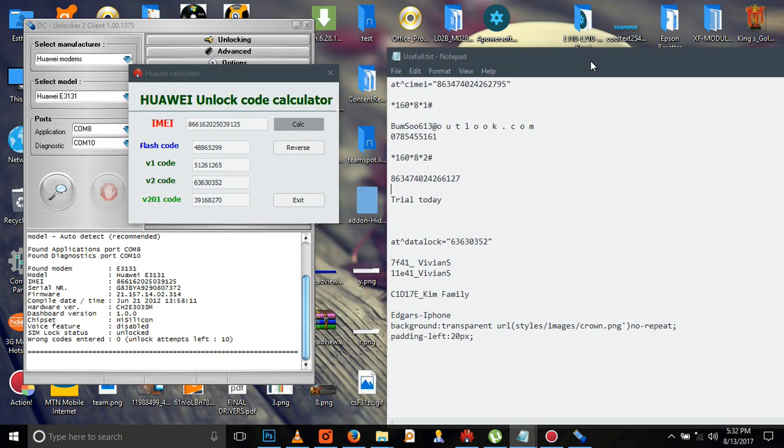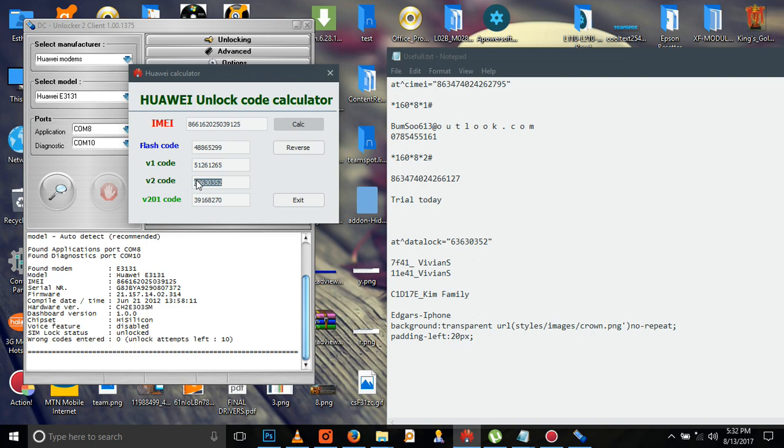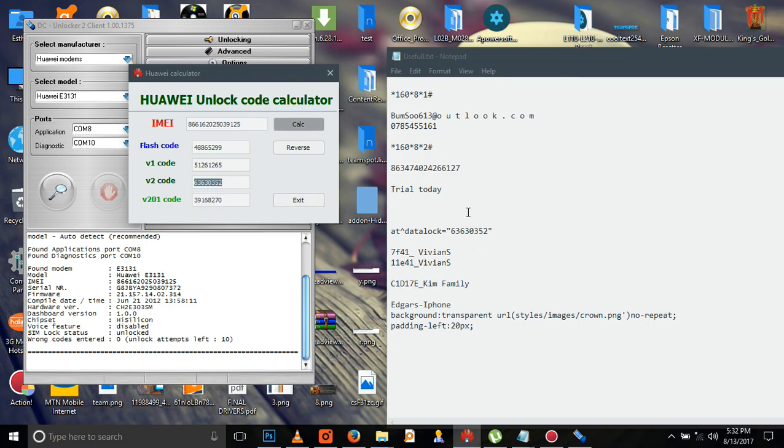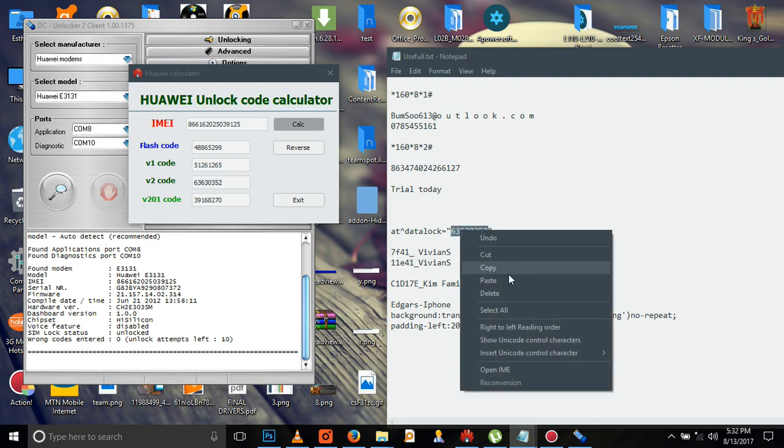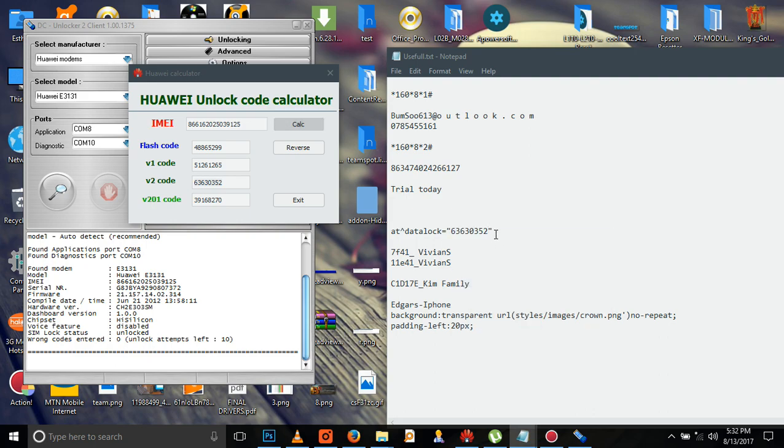These are the commands I use. You catch this code, copy it and paste it here. This is how you are going to do it - paste it here. This is the code and this is the number.